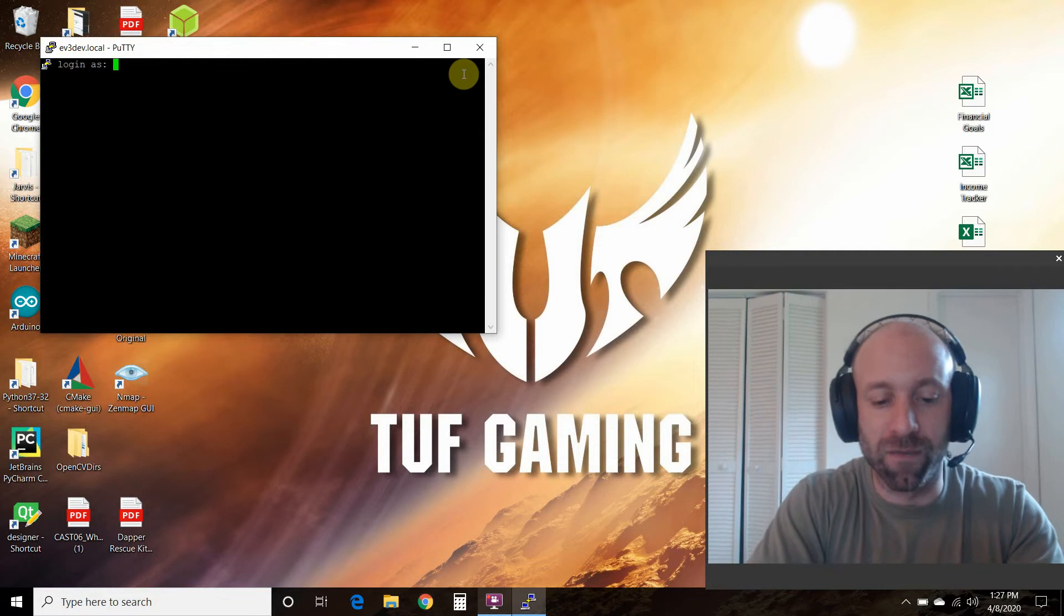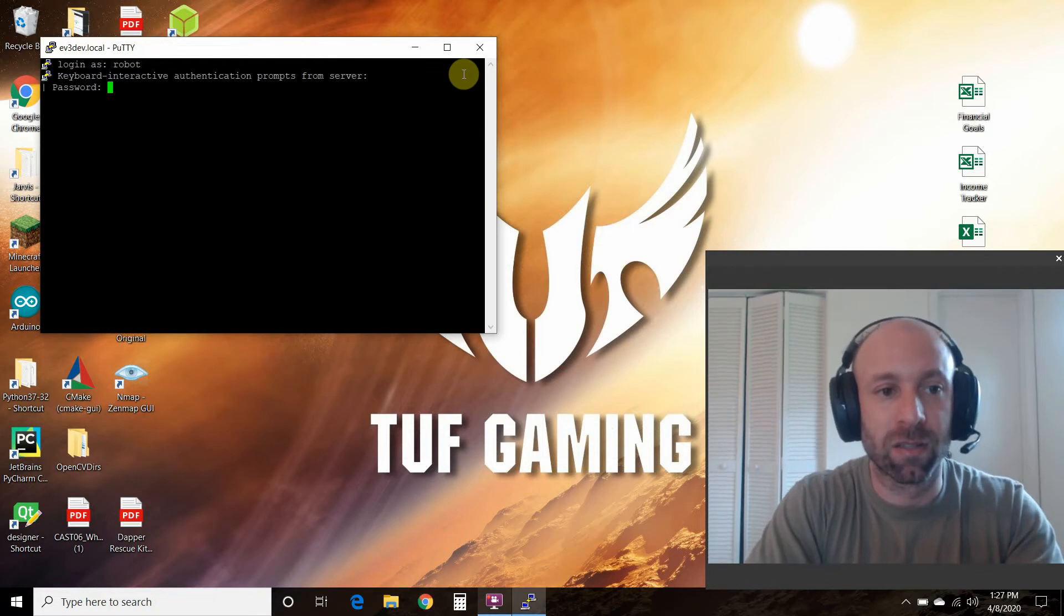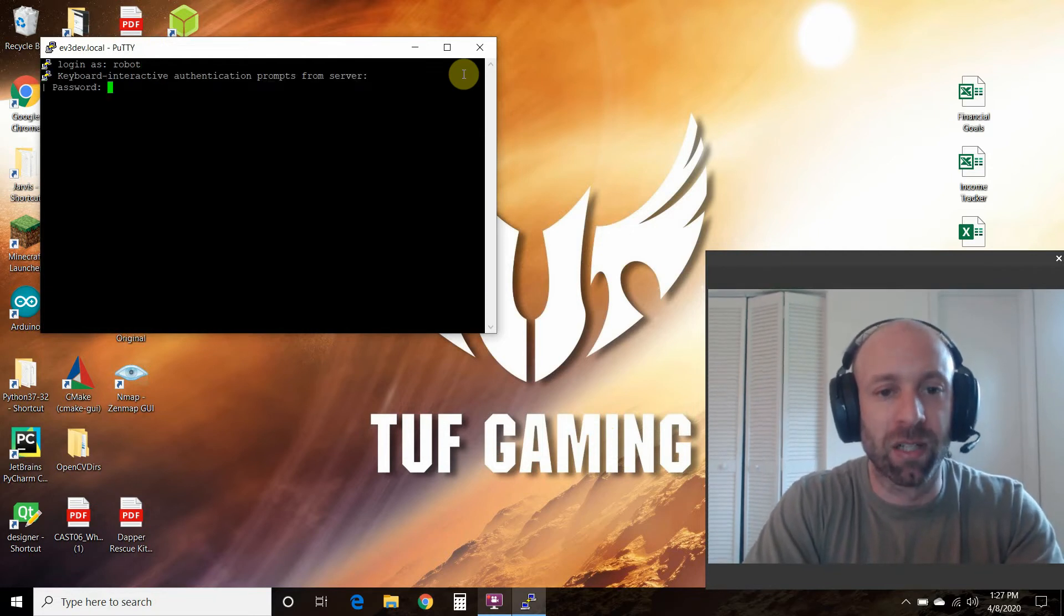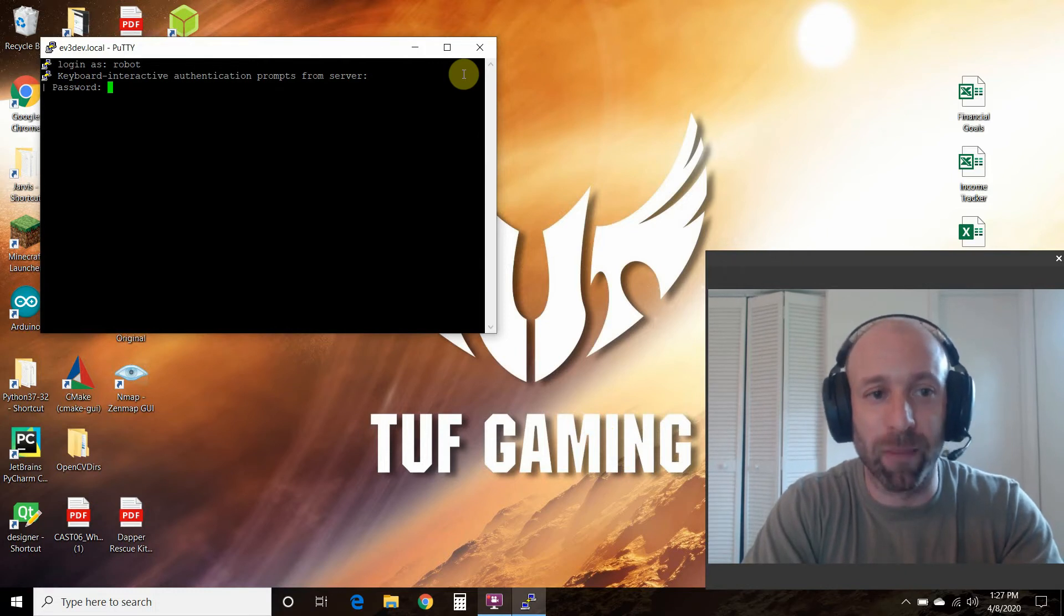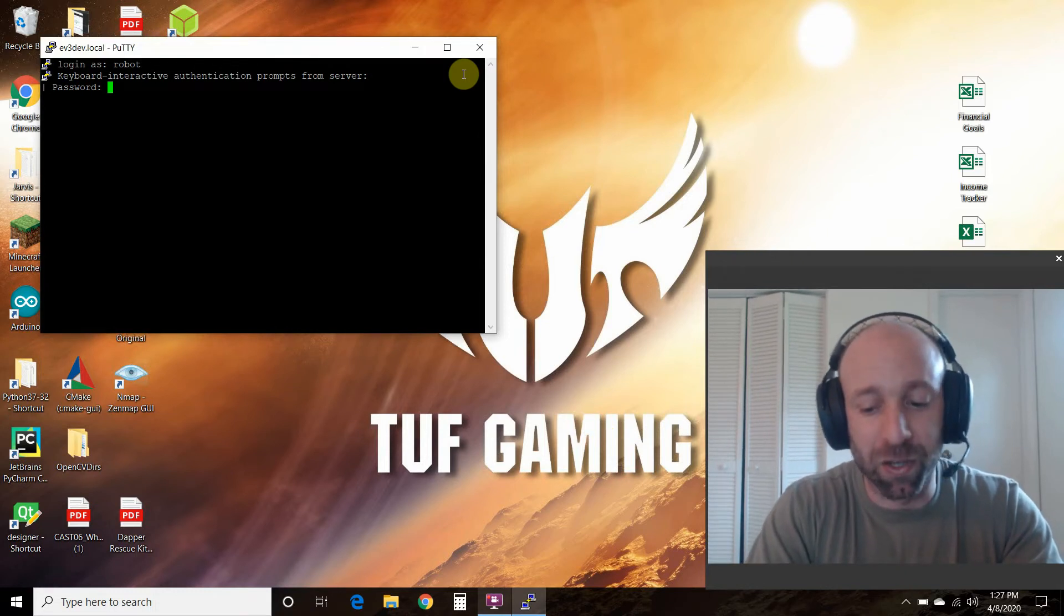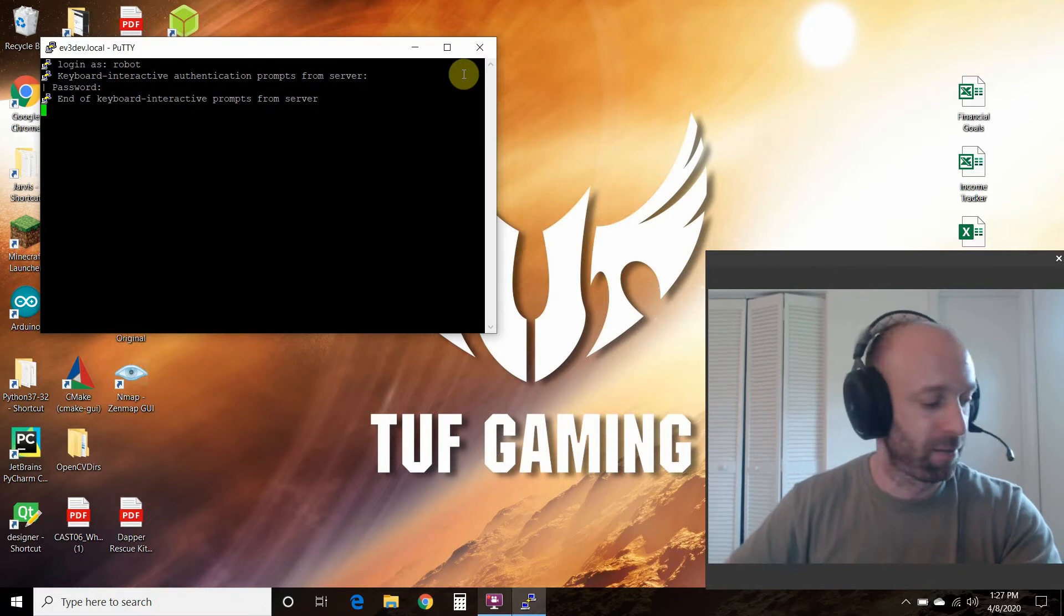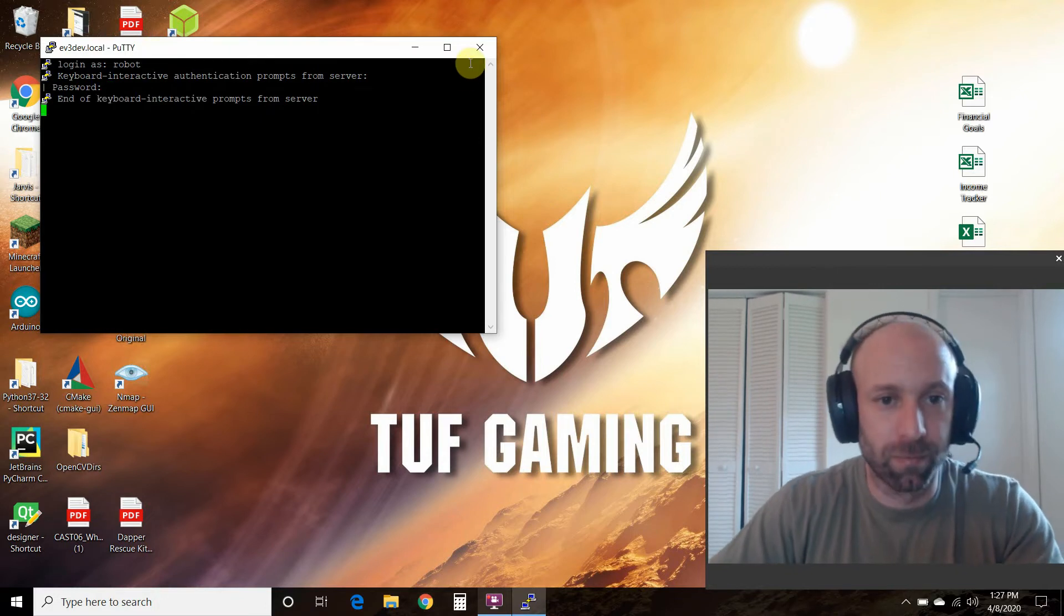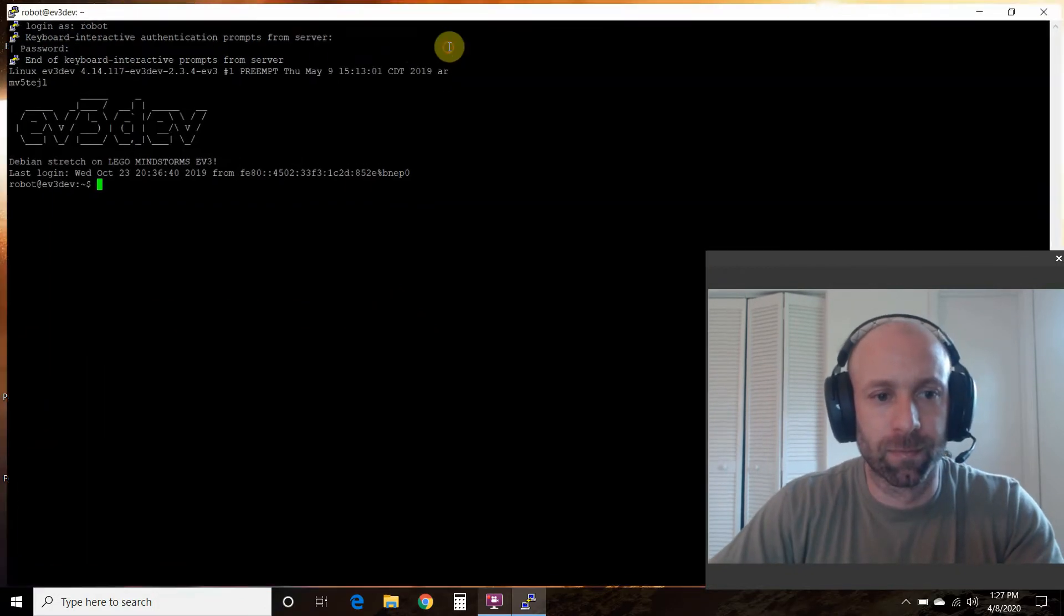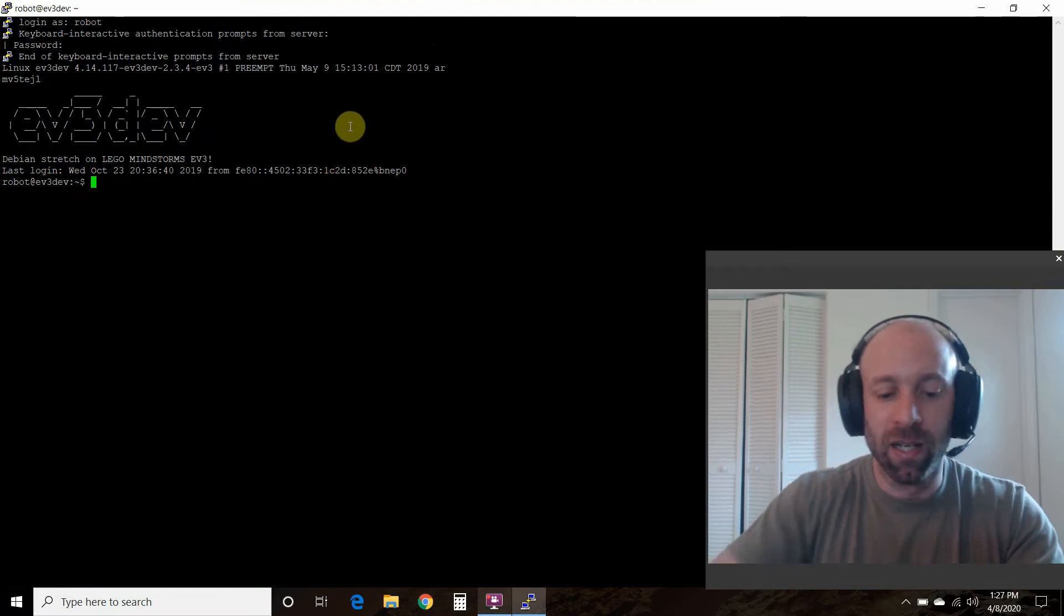The default username is robot and the default password is maker. Now remember, in Linux passwords don't type out, so if you think you entered it correctly, press enter. Alright, we're logged in.